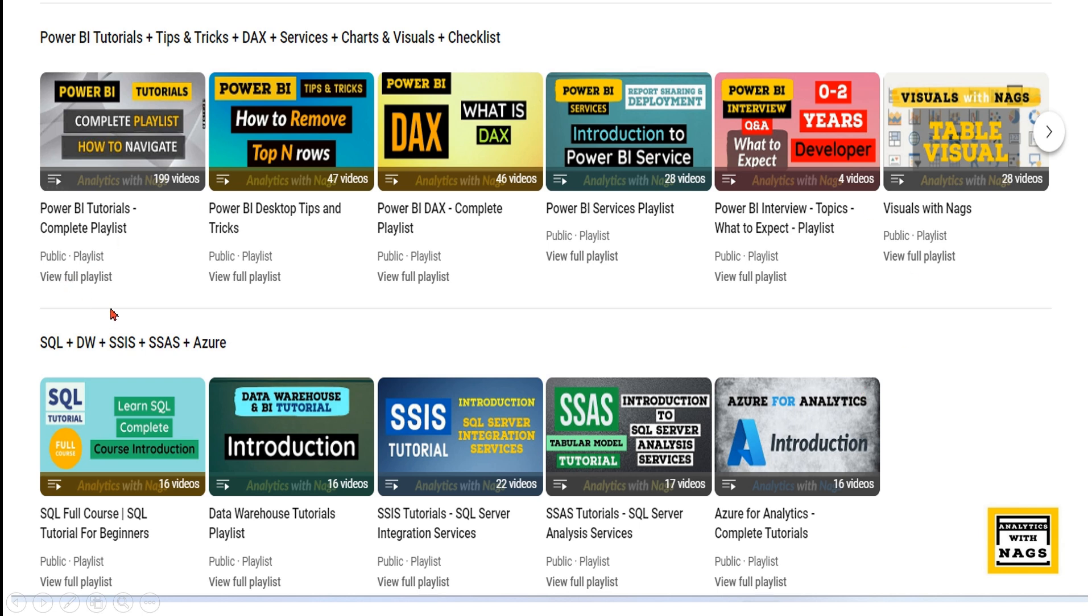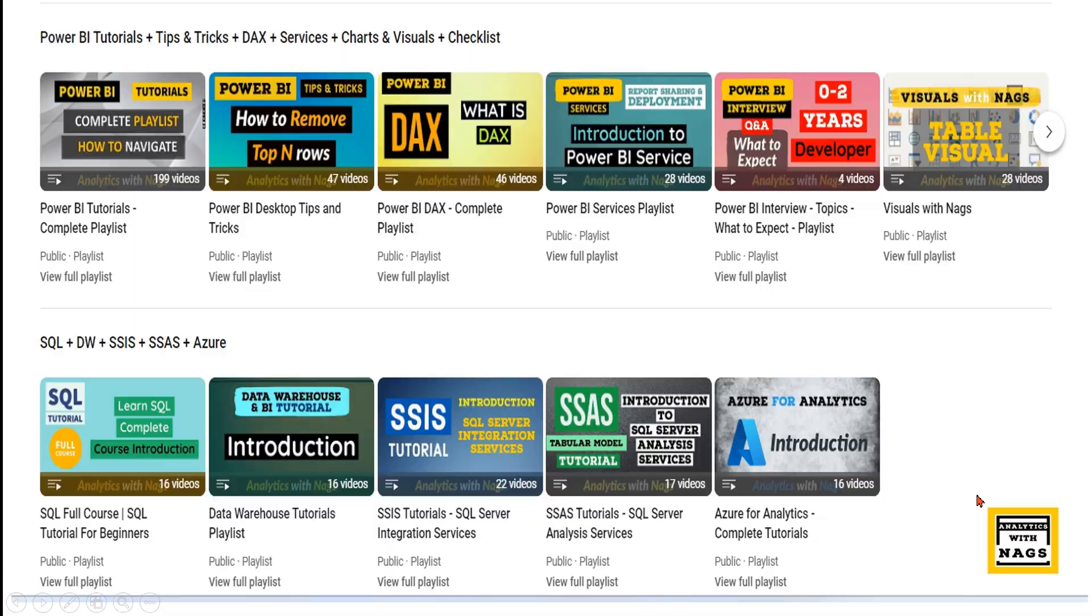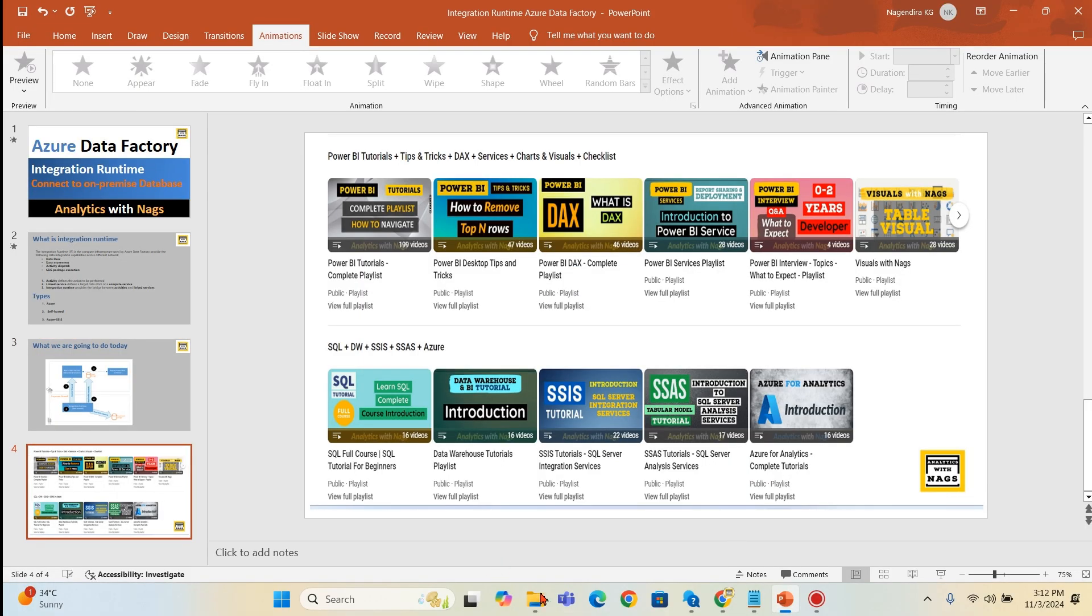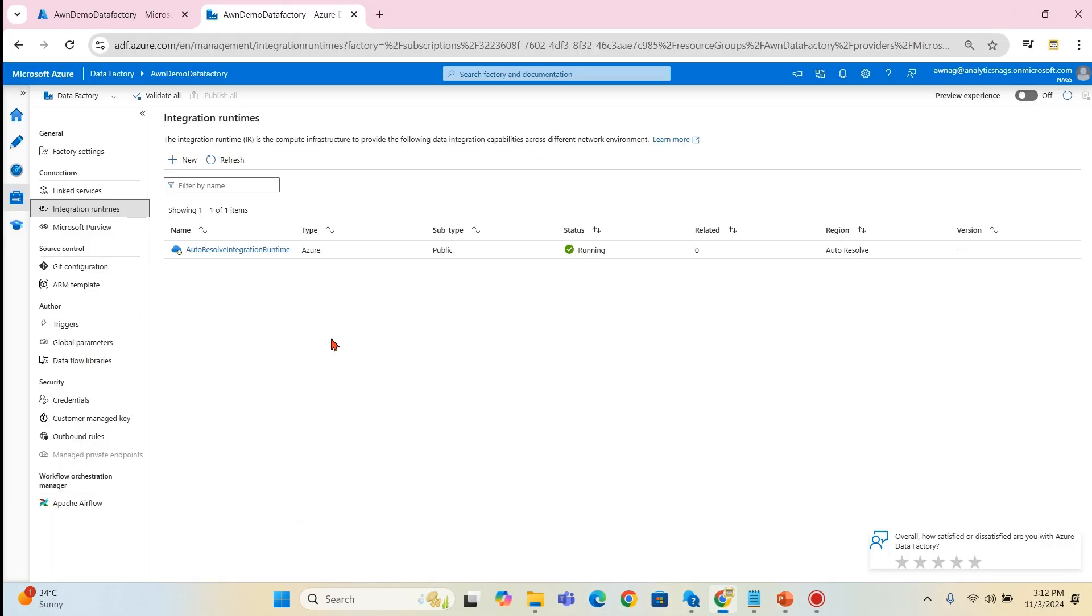This channel contains free content that covers Power BI, MSBI, and fundamentals of Azure. Please share this channel with your friends and colleagues so that it will be useful for them. Let's begin.